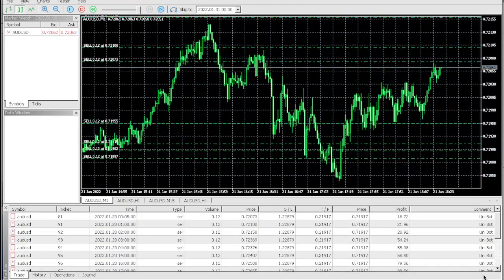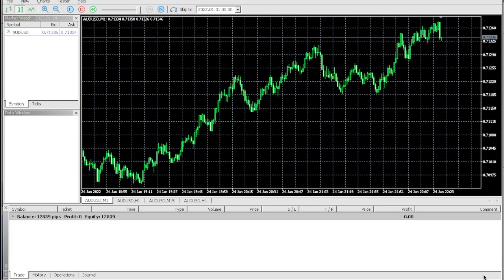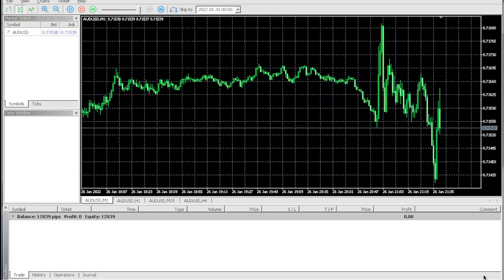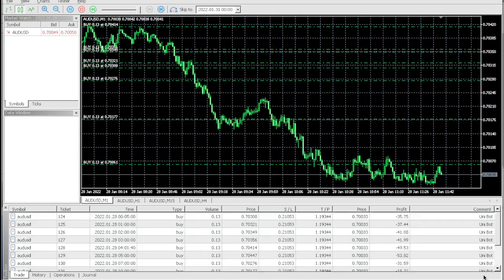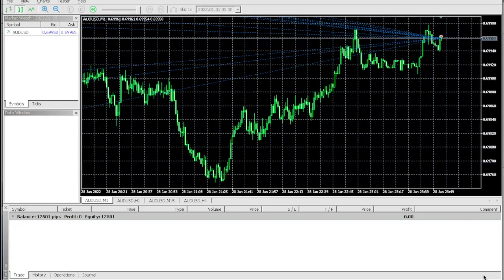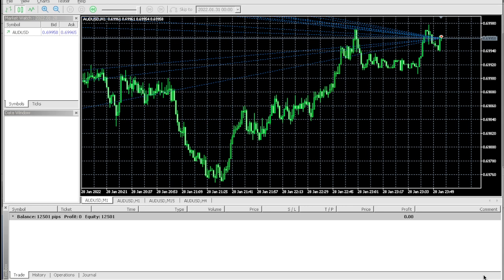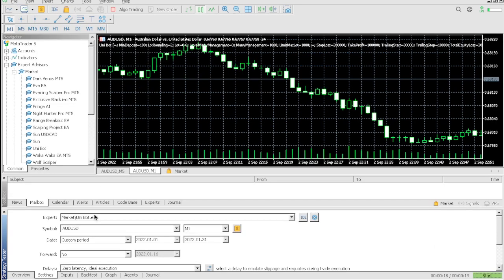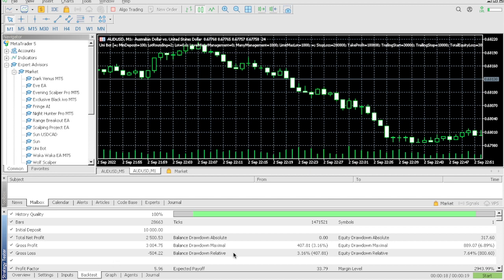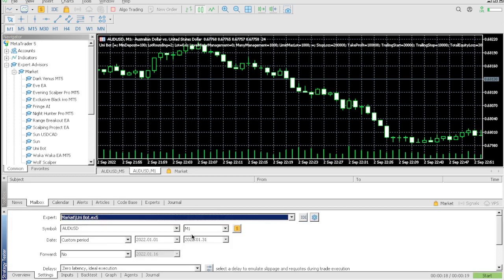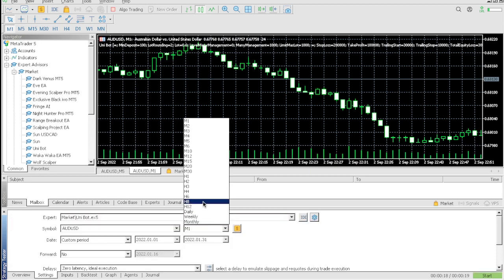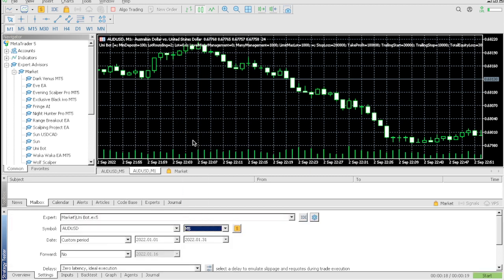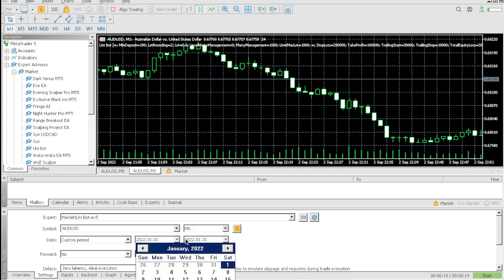We're up even more percentage-wise. We're still at $12,500, but let's check the actual backtesting data. Okay, so we have the same outcome. Let's switch this back to M5 time frame.